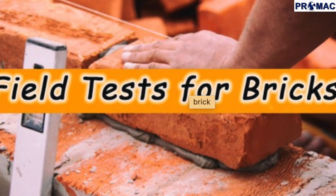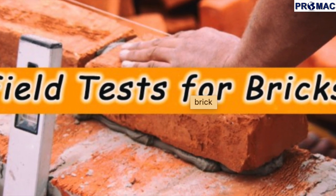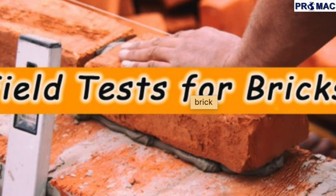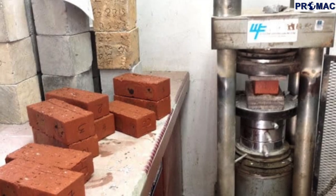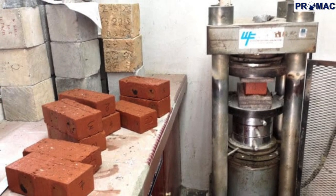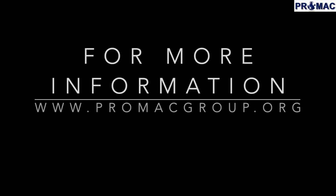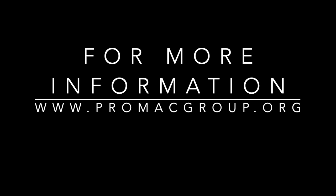Thank you. For more information, visit a nearby Promax office or log in to www.promacgroup.org.